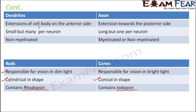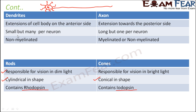Dendrites are the extensions of the cell body on the anterior side, whereas the axon is a single extension towards the posterior side. Dendrites are small but many per neuron — one neuron can have many dendrites — while axon is always one per neuron but is very long. Dendrites are always non-myelinated; you cannot have a myelin sheath around a dendrite. But axons can be myelinated or non-myelinated.